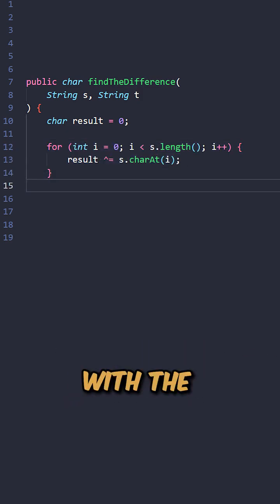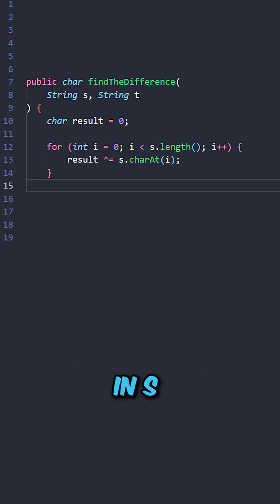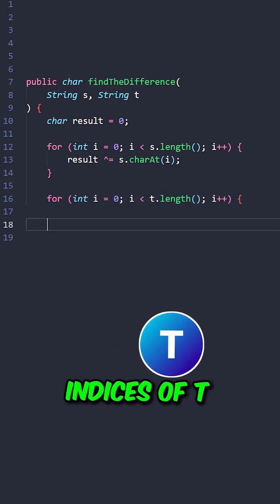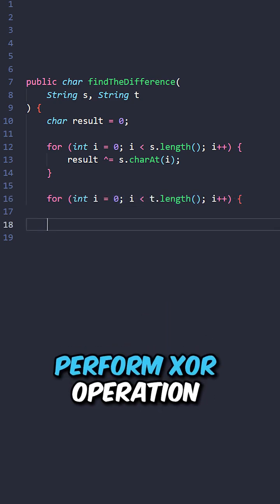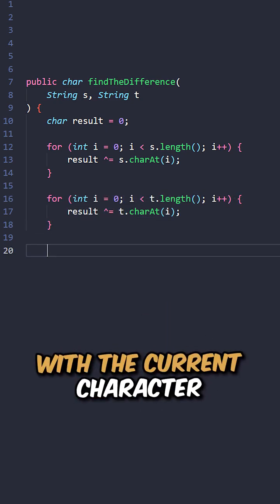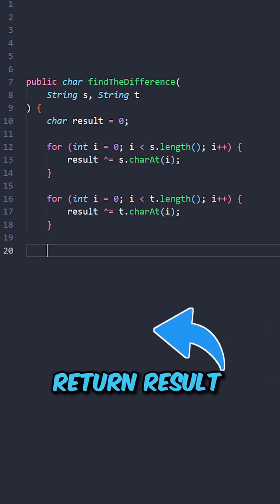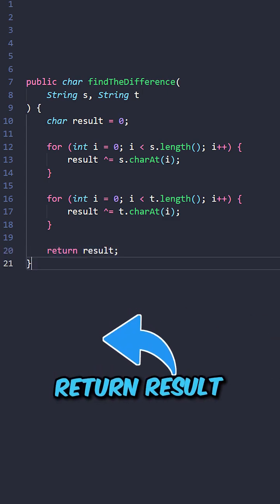Perform XOR operation with the current character in S, return results. Iterate through the indices of T, perform XOR operation with the current character inside T, return results.